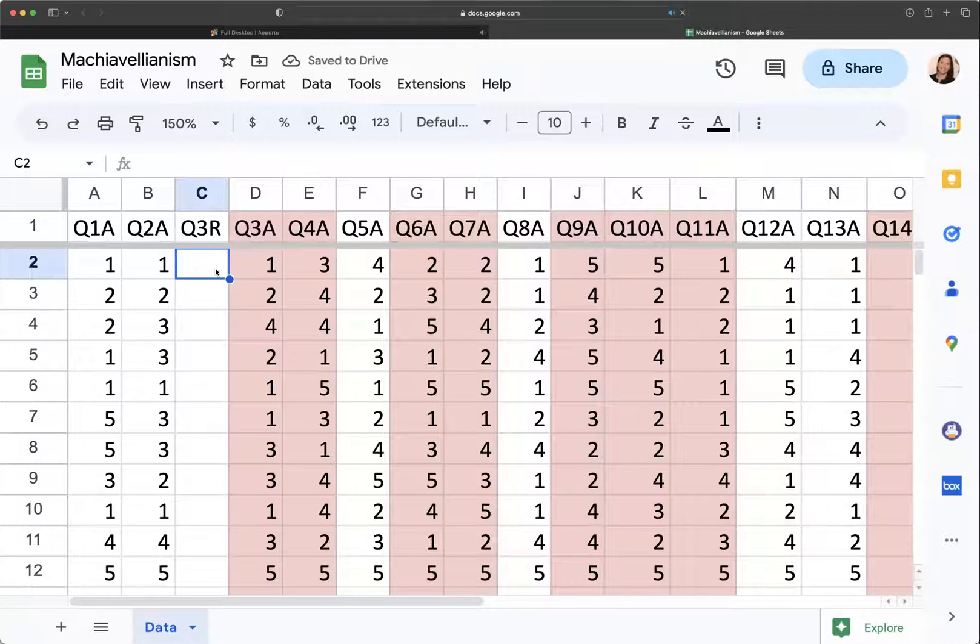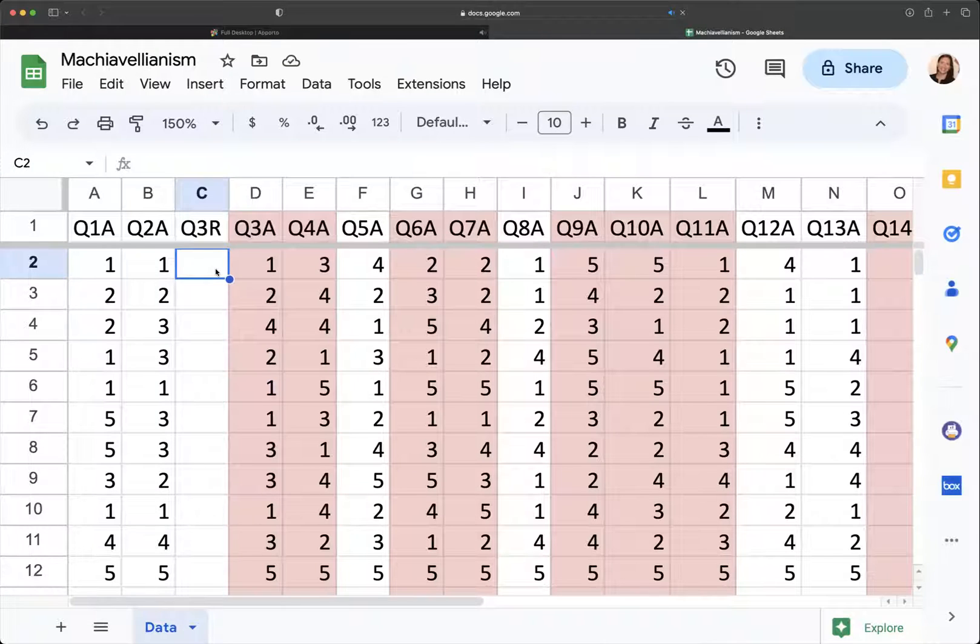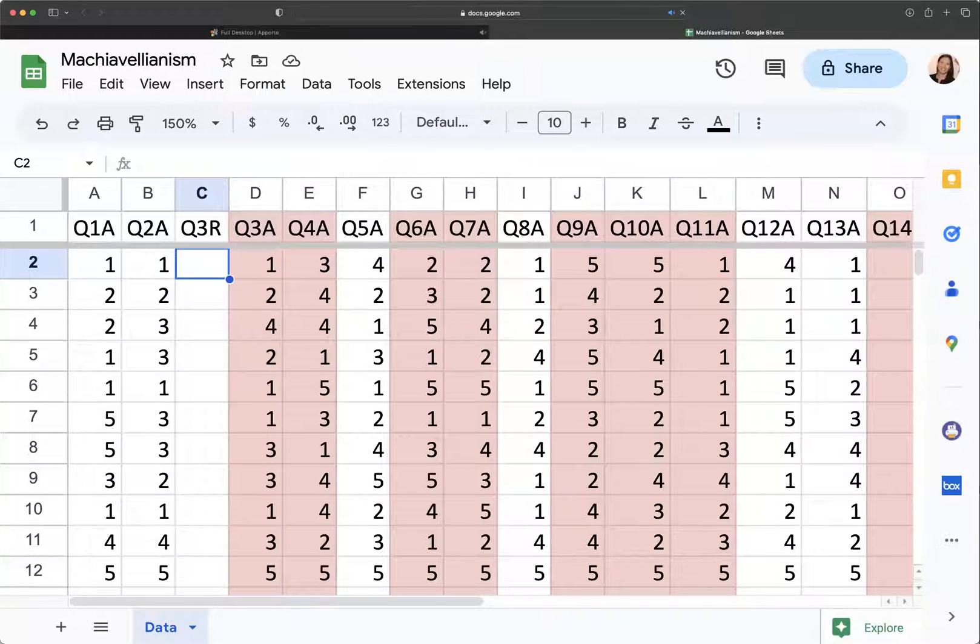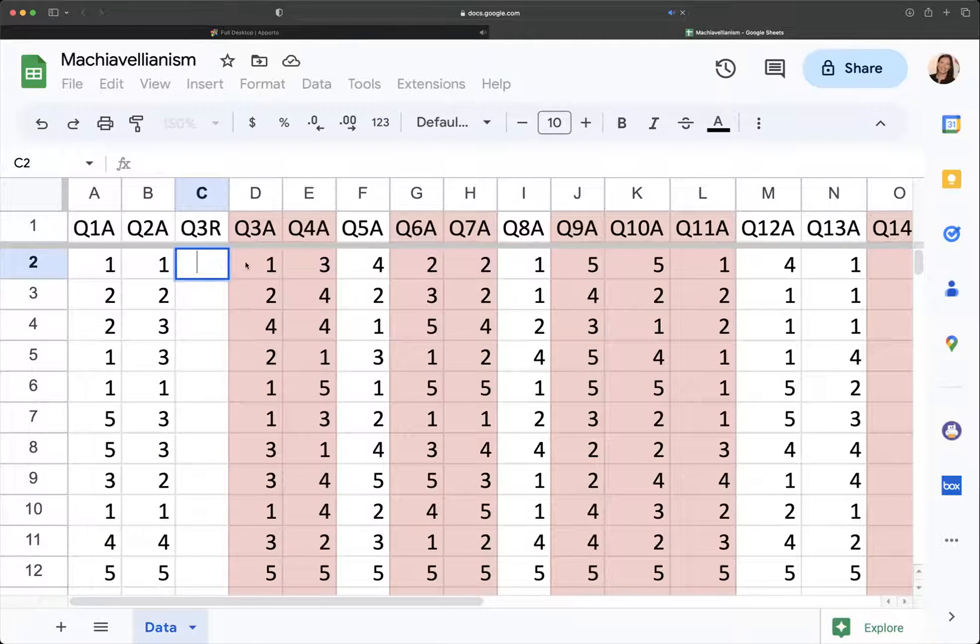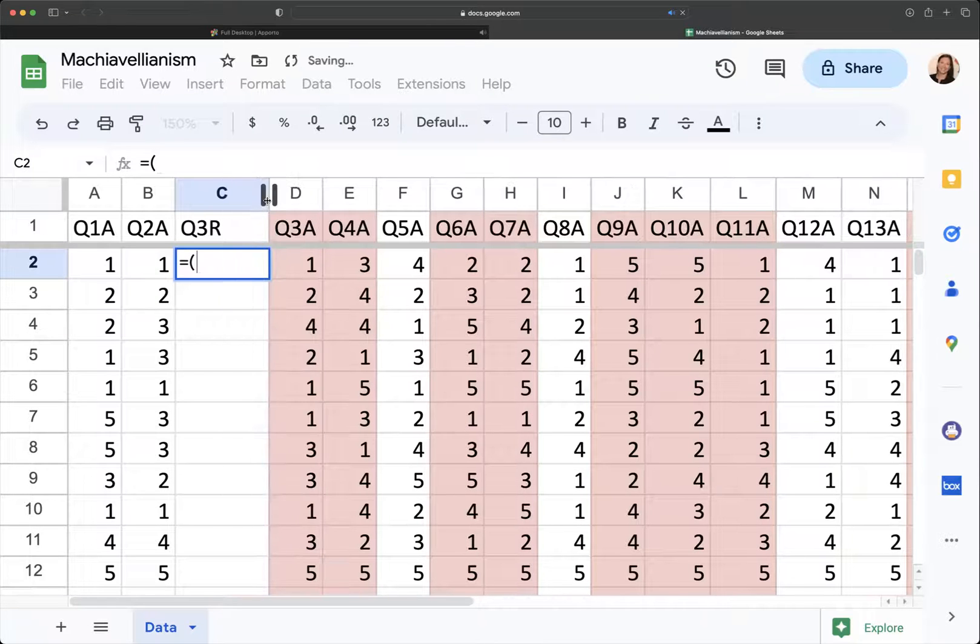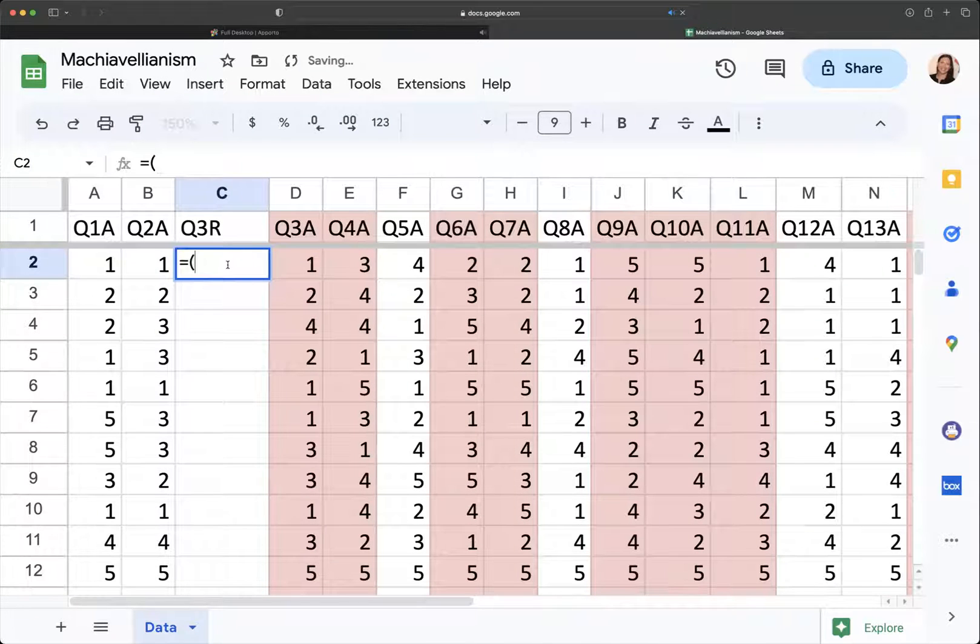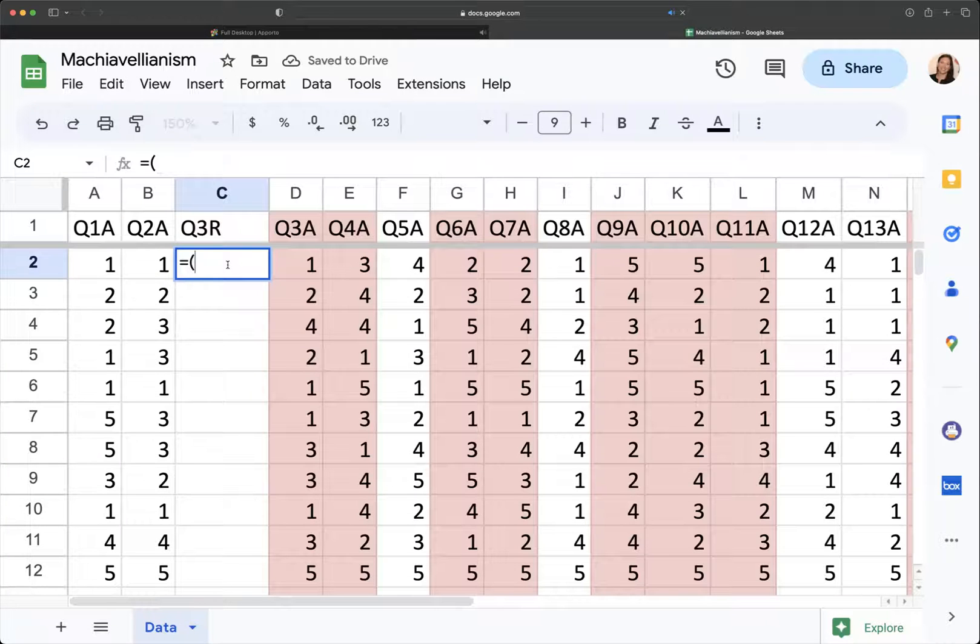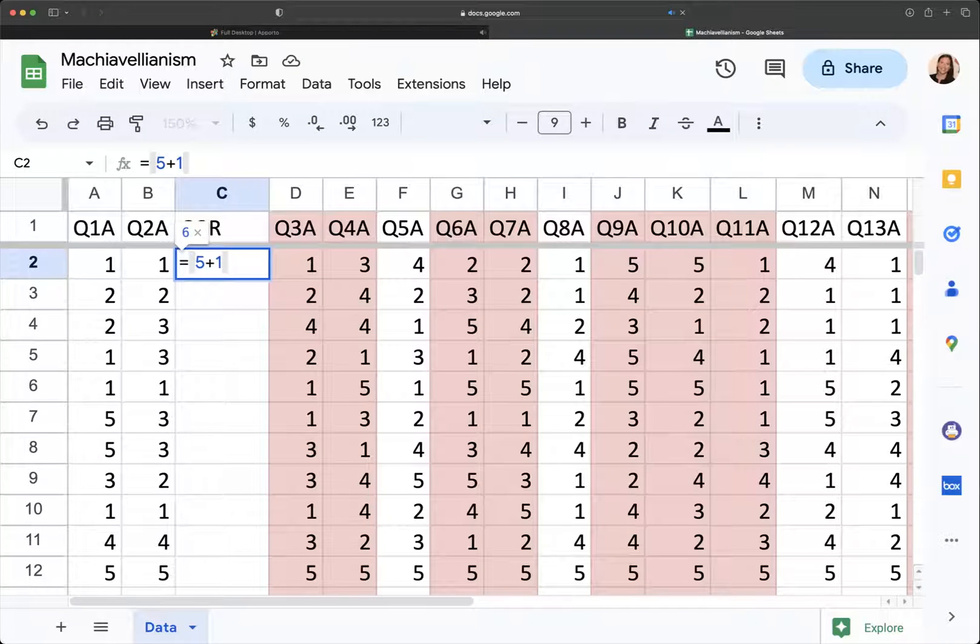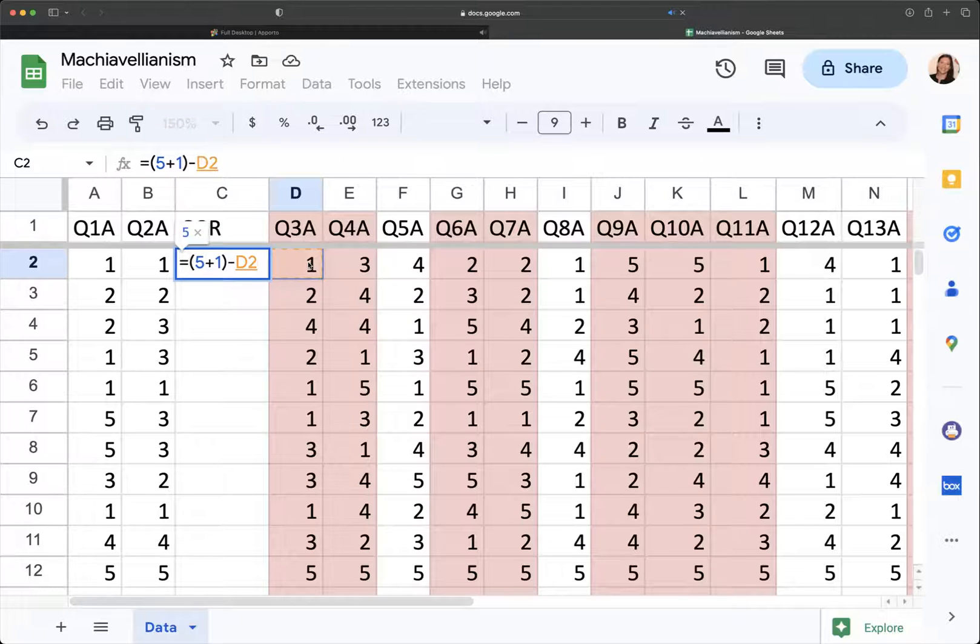What you want to do is you use a formula where you take your highest possible score, which in this case for each question is a five, and you say okay I'm going to do equals. Let's make this bigger so you can see the formula. I'm going to do equals, I want to take my highest possible score, which is five, and you're going to add one to it. I know I could have just typed a six, but I want you to be able to see the actual formula. So we're doing our highest possible score plus one, and then we're going to subtract each score from it.